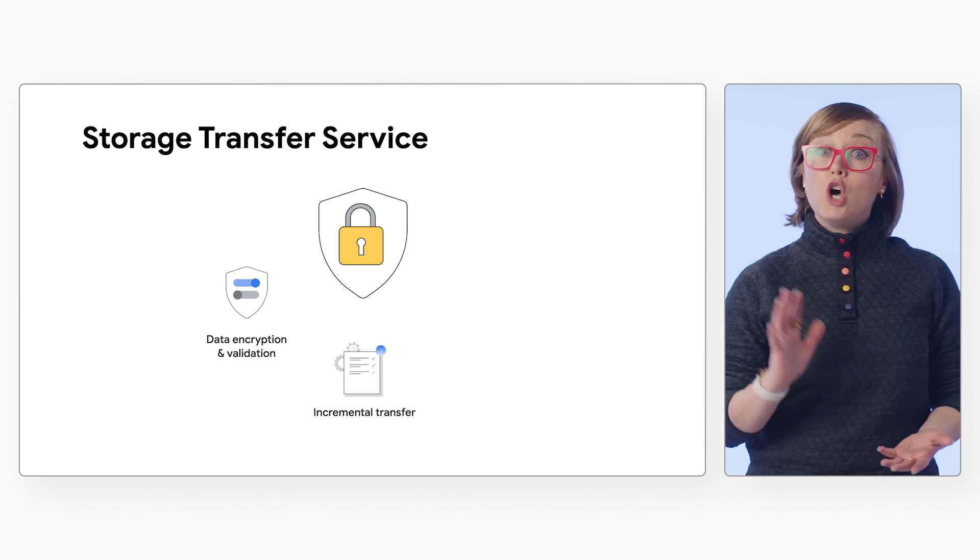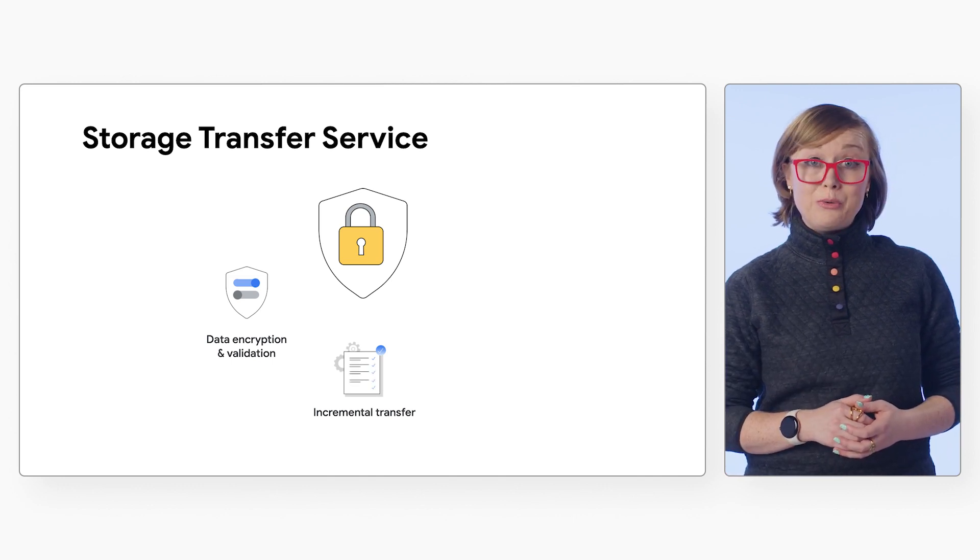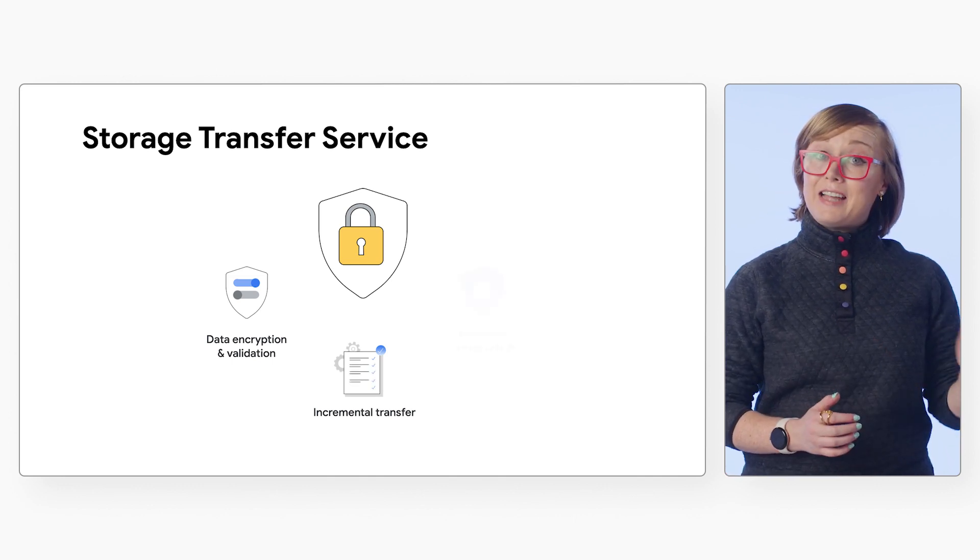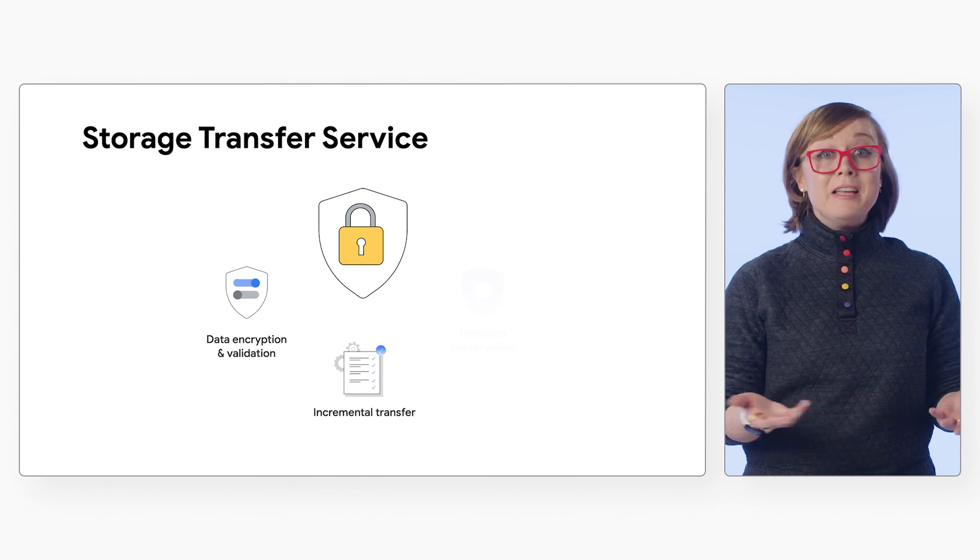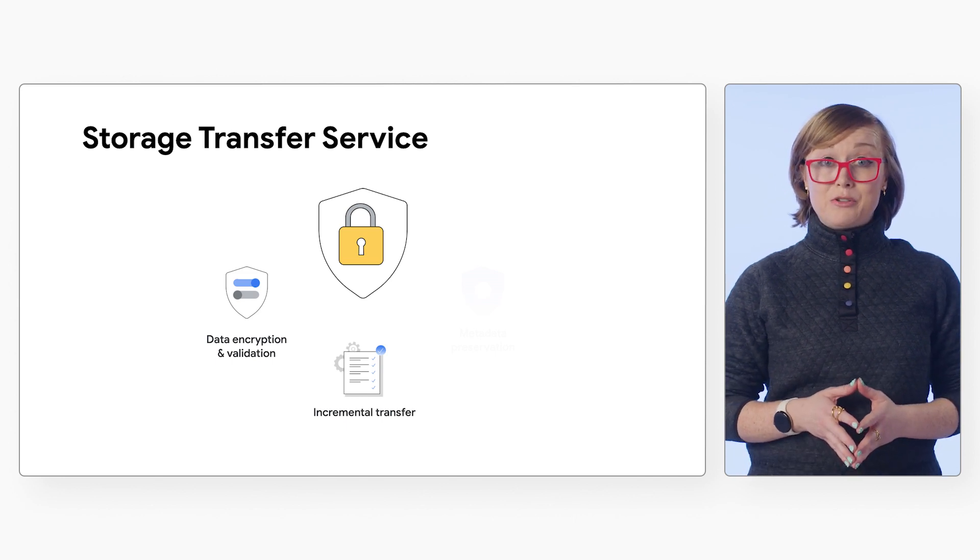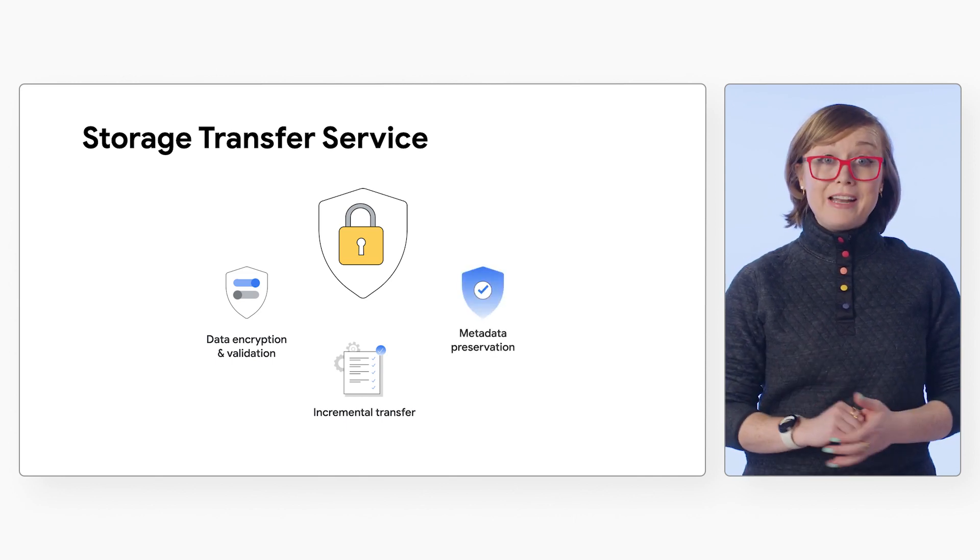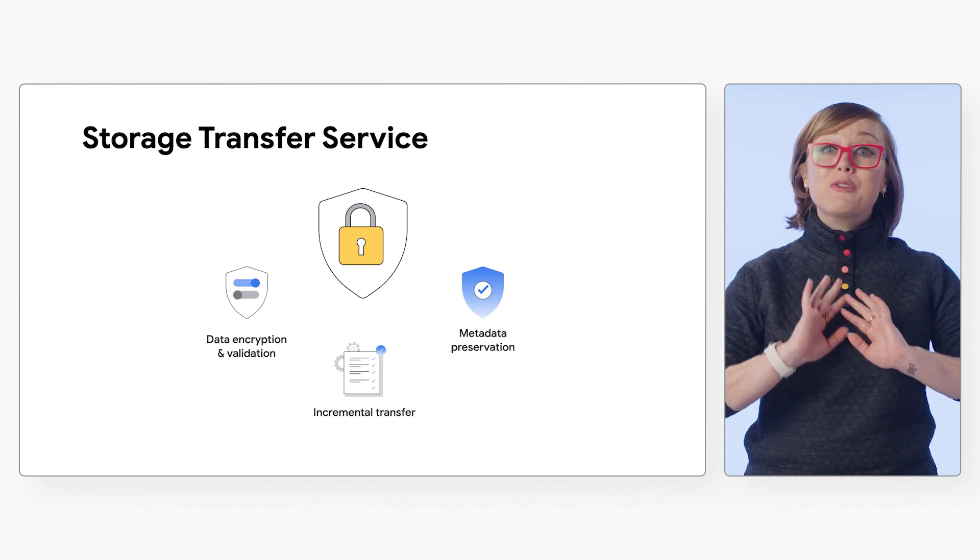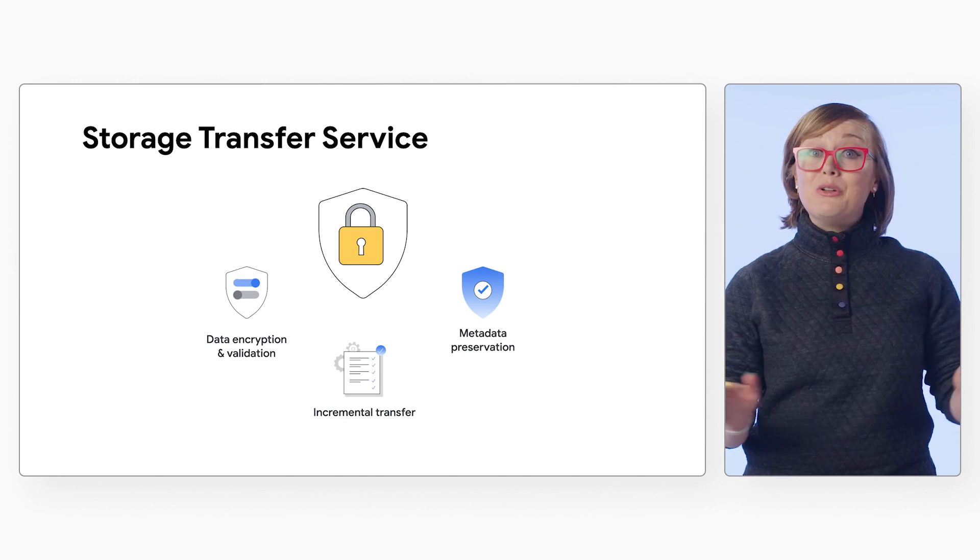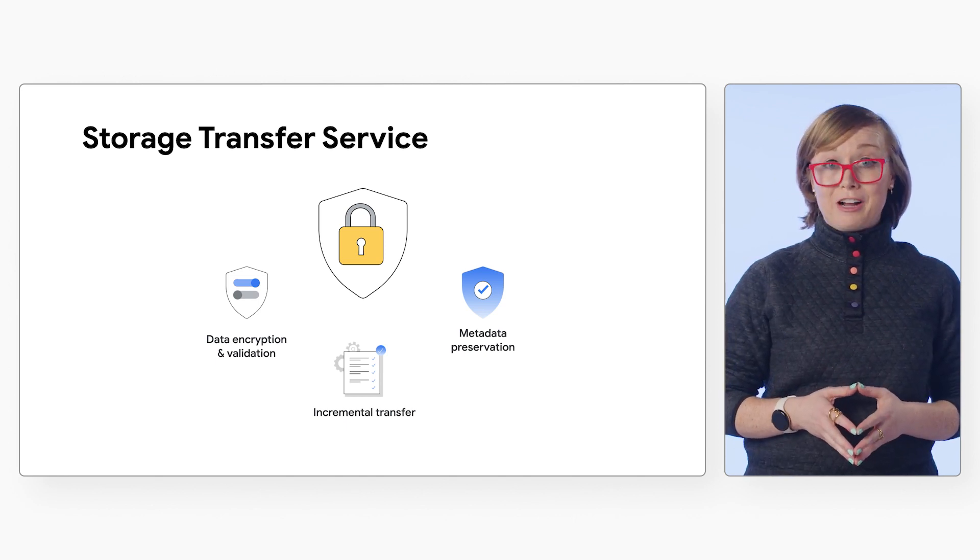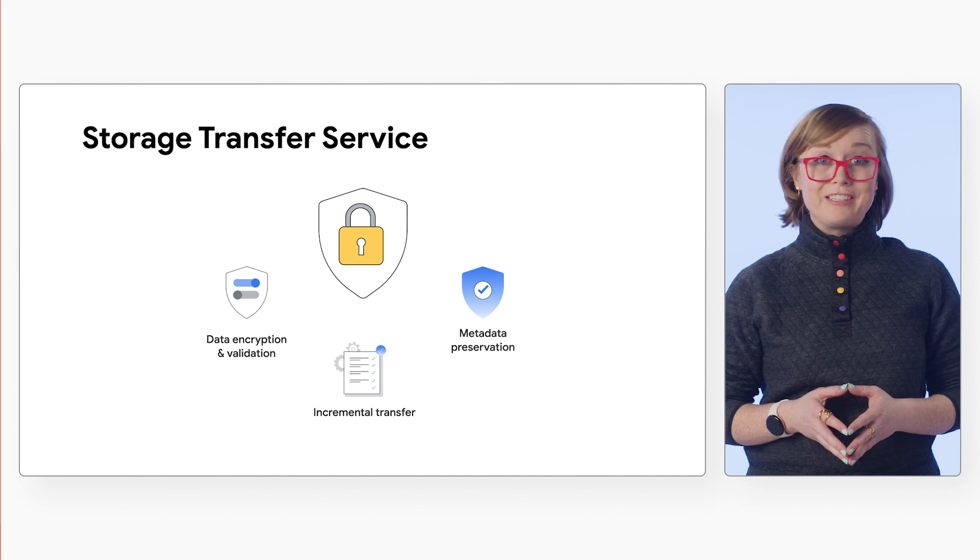Incremental Transfer to always move files and objects that are new, updated, or deleted since the last transfer, minimizing the amount of data that needs to be transferred, as well as Metadata Preservation to give you complete control over preserving data object and file metadata during transfer.